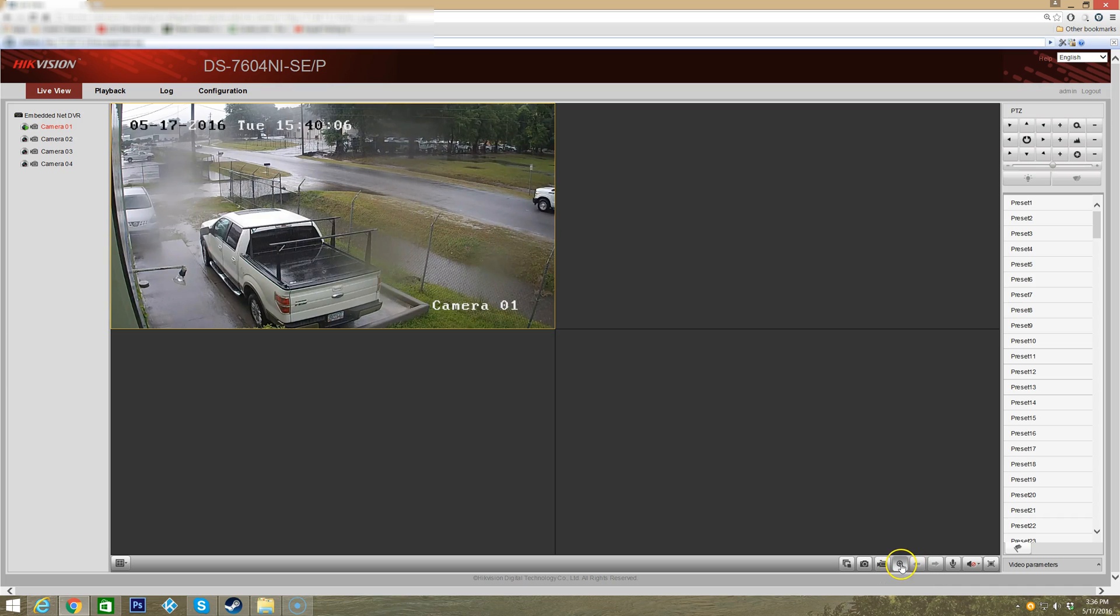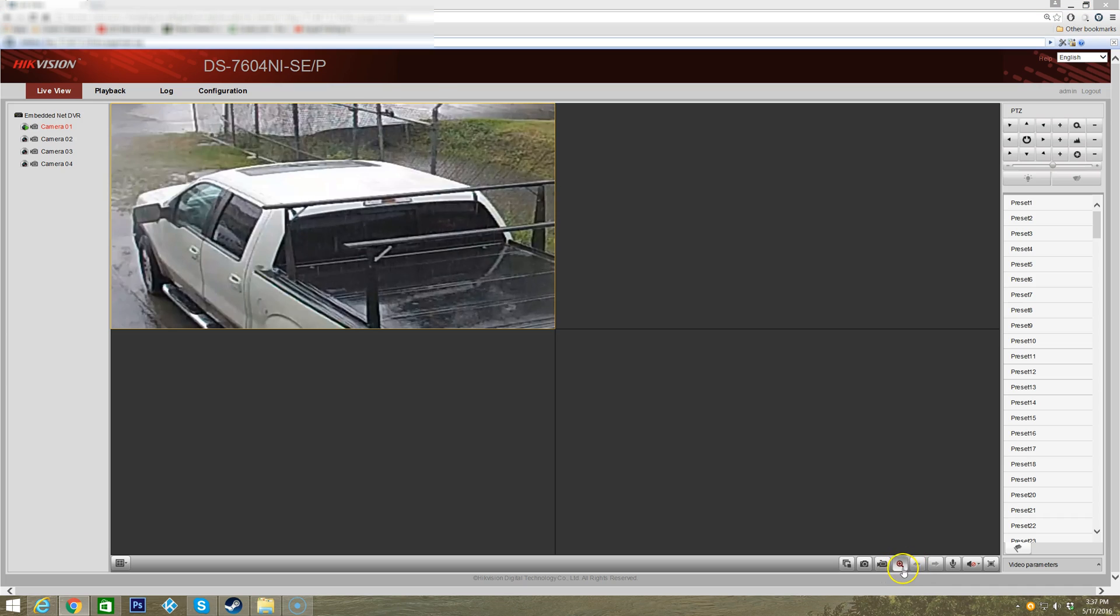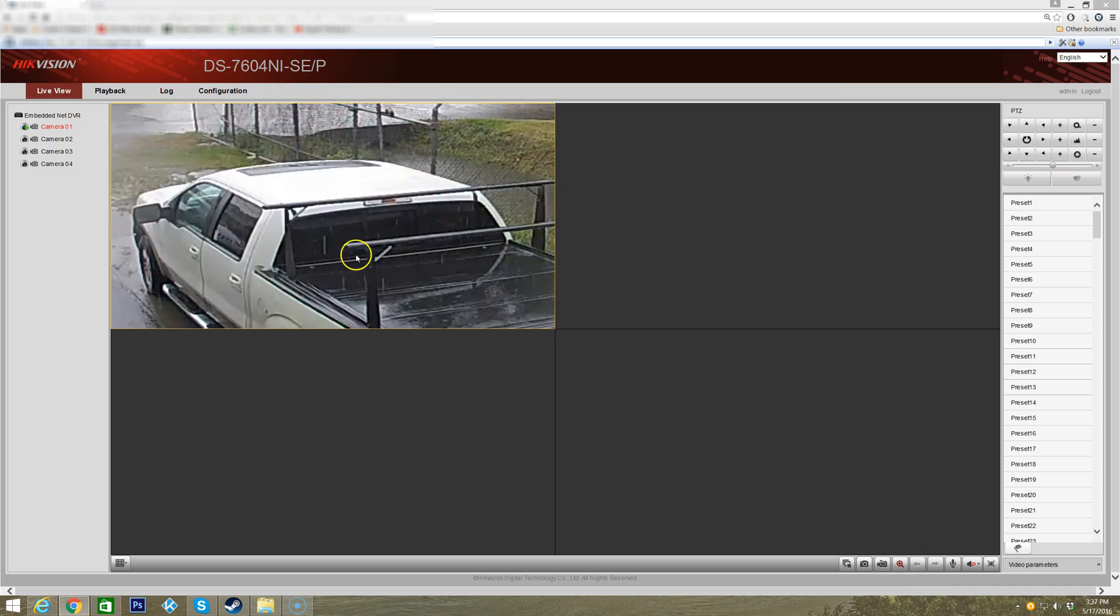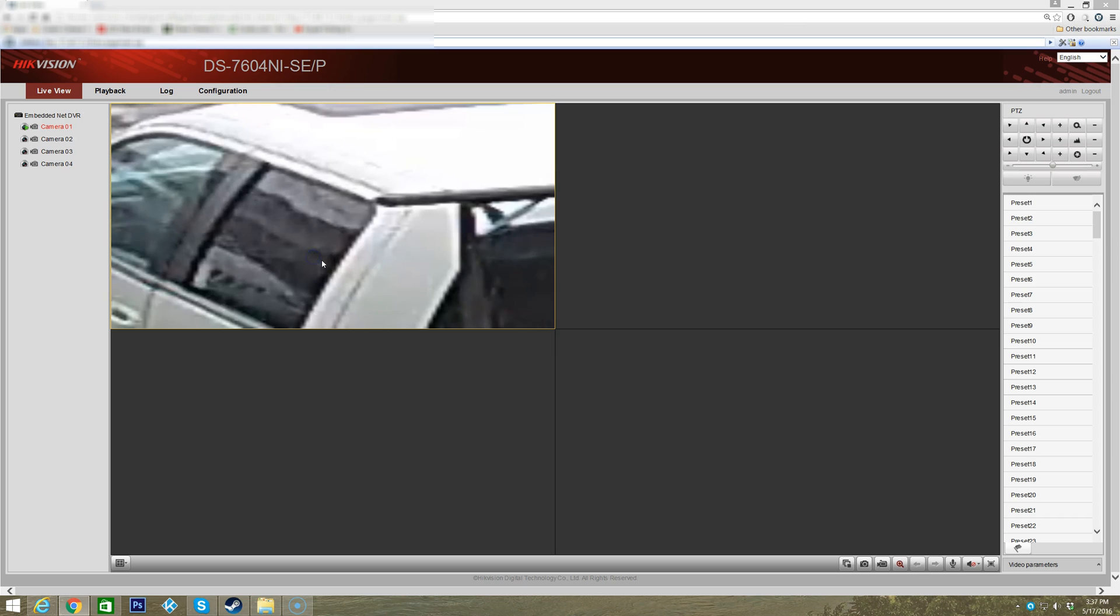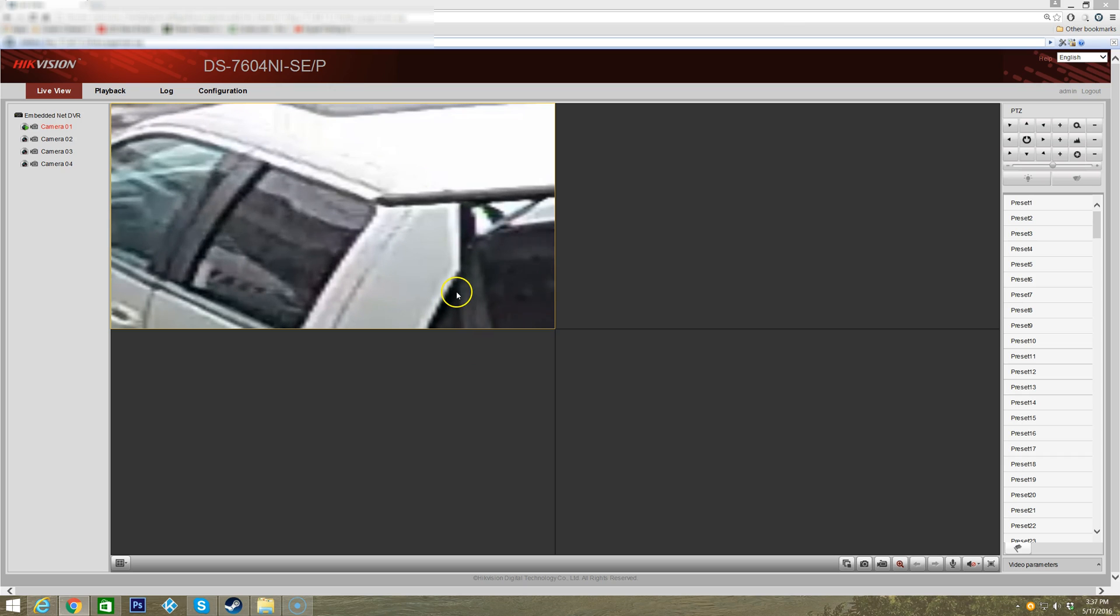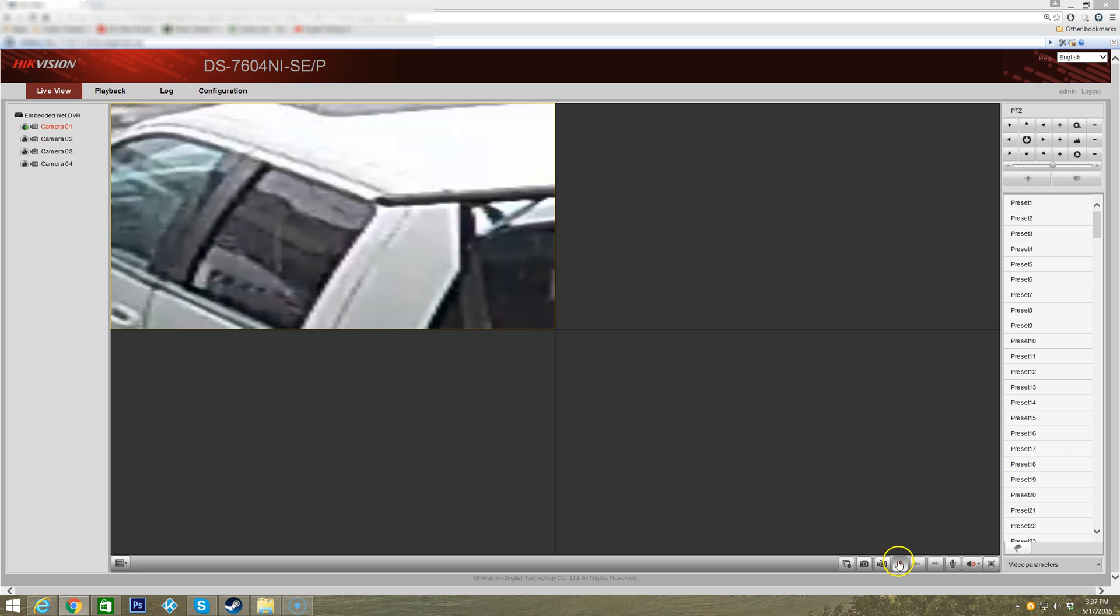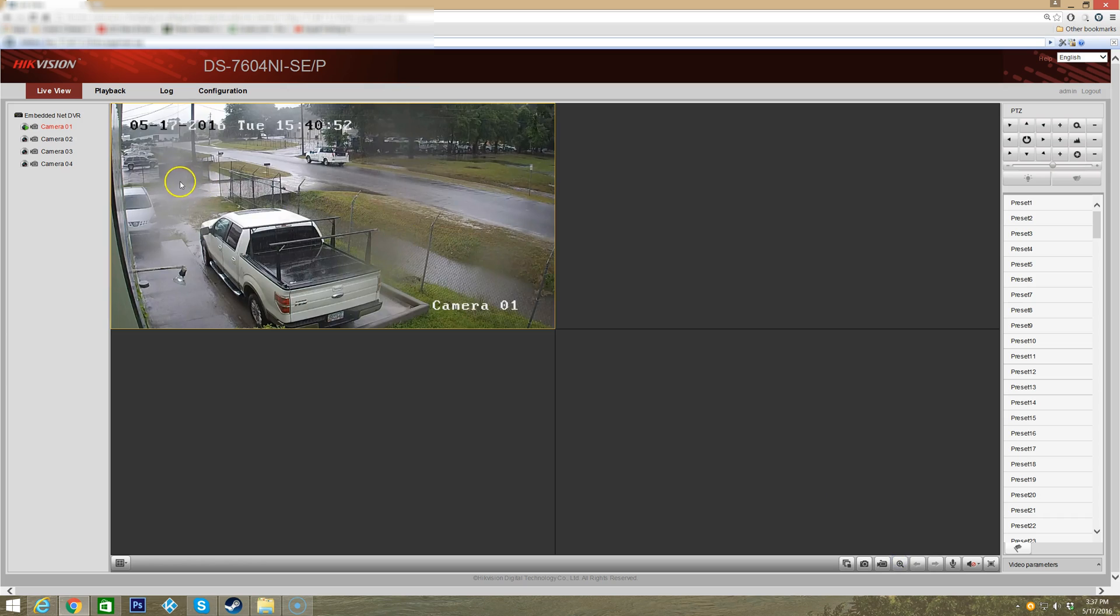You also have a magnifying glass button down here where you can zoom in. Just draw a box and it'll zoom right to it.